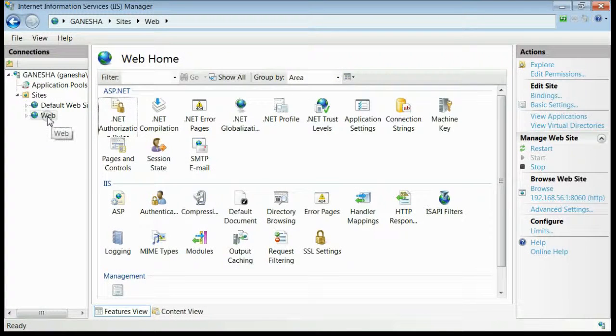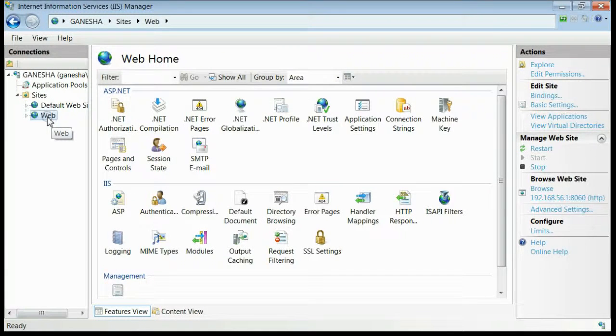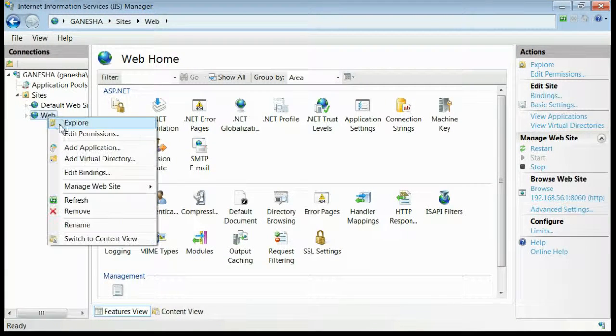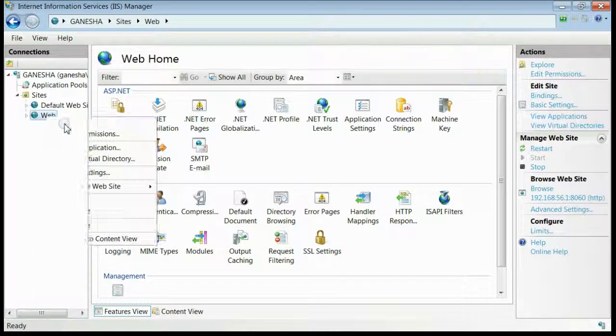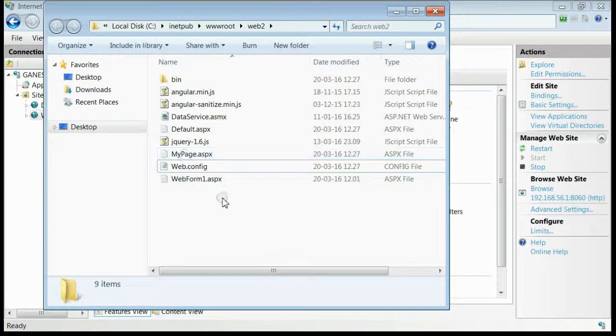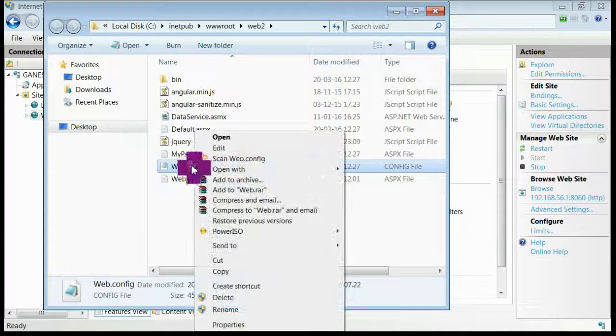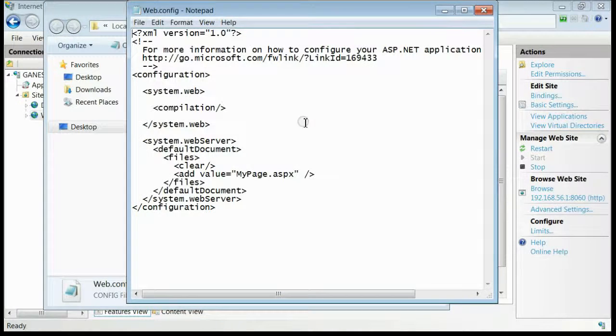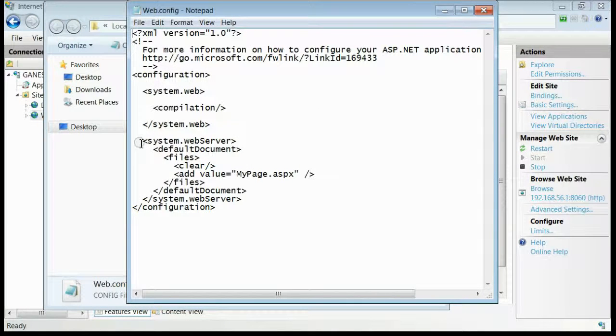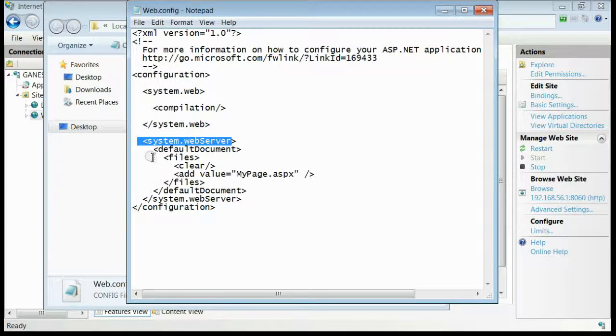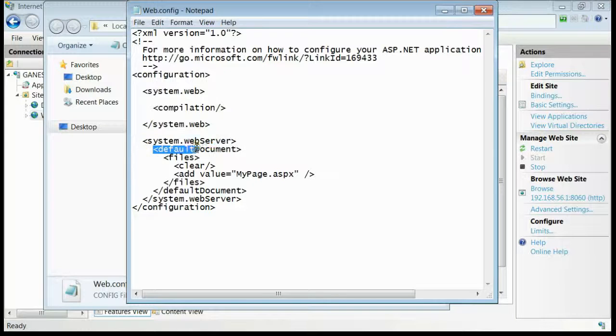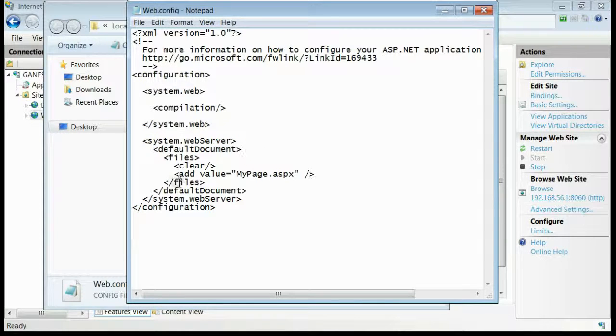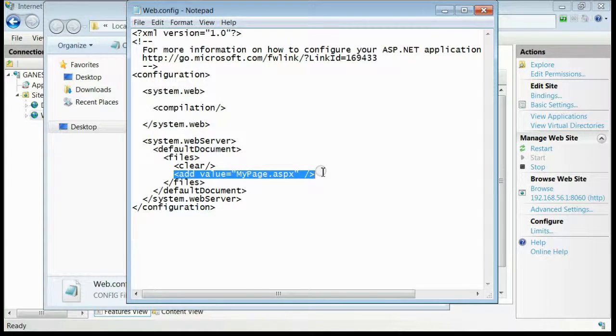If I explore this and watch the web.config, you can see I have set inside web.server, there is a section for default document. And I have set my page as a start page.